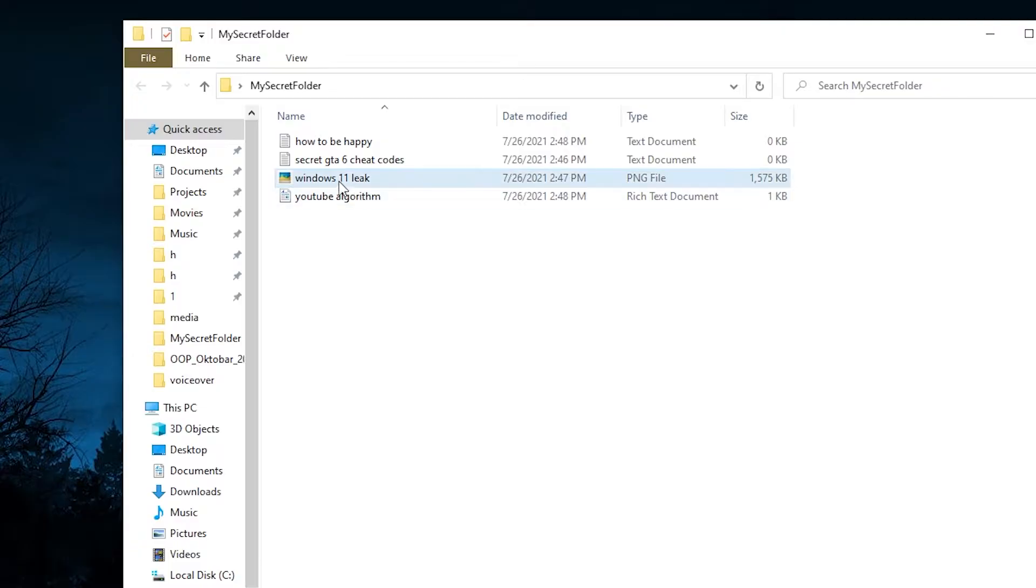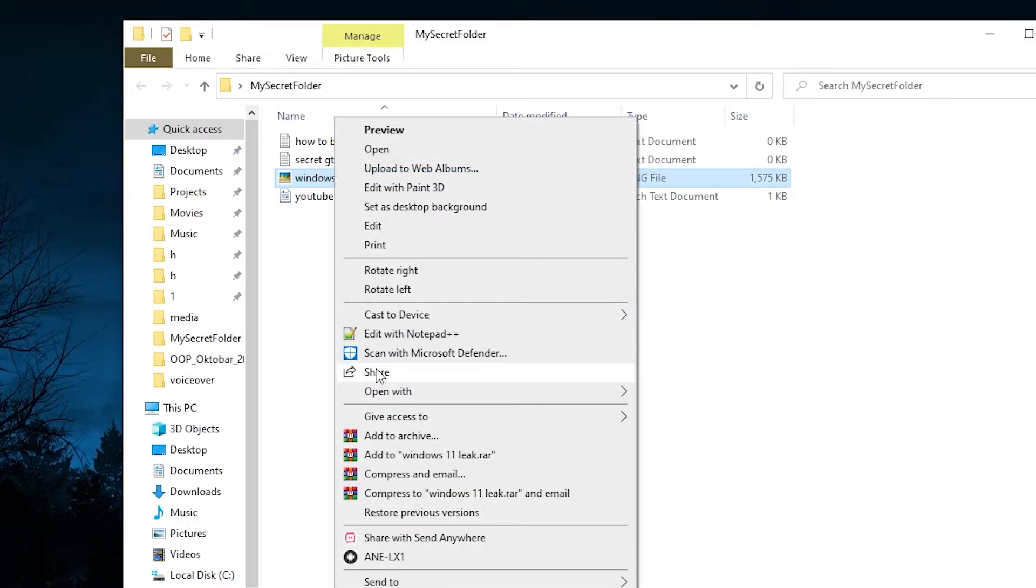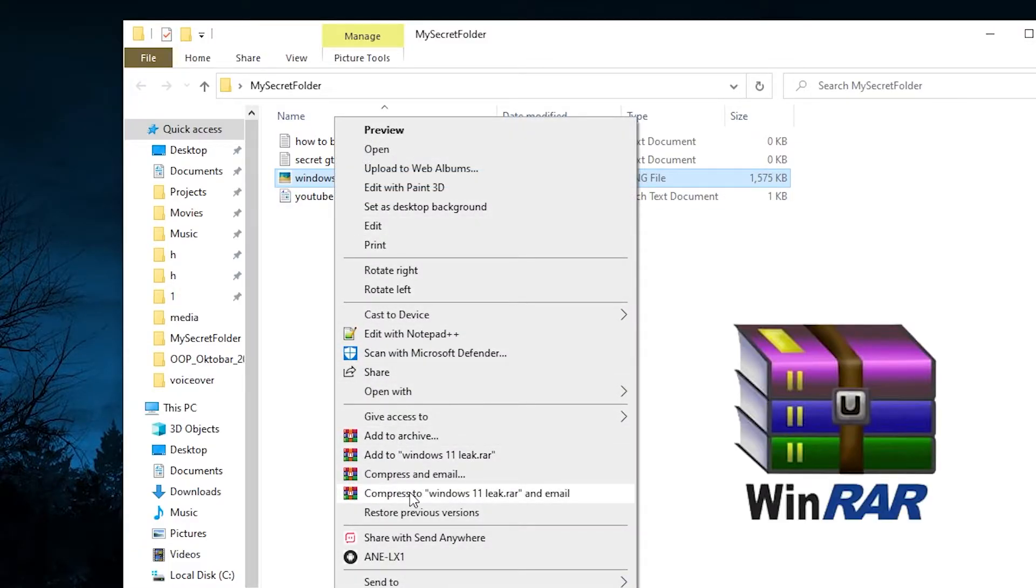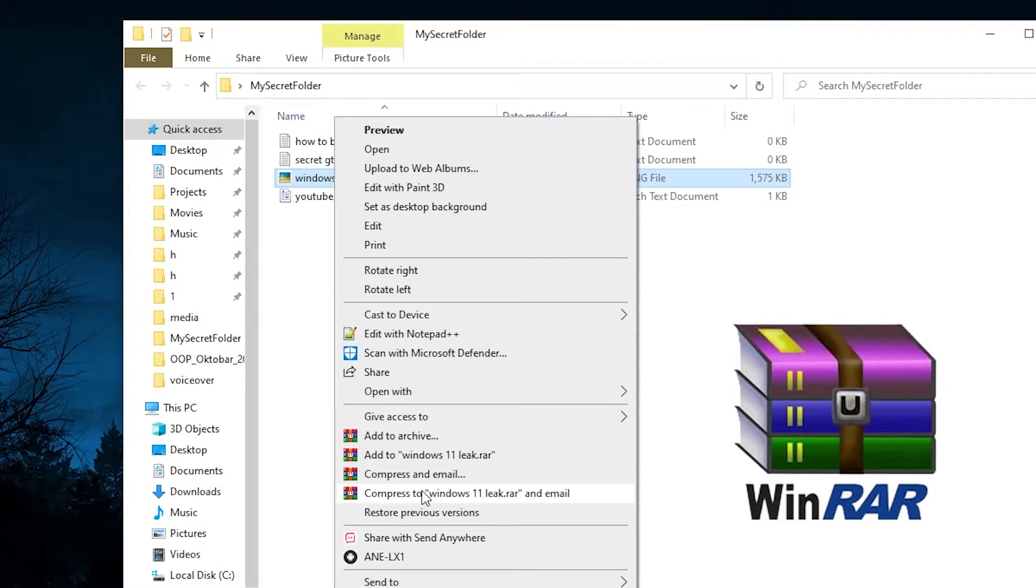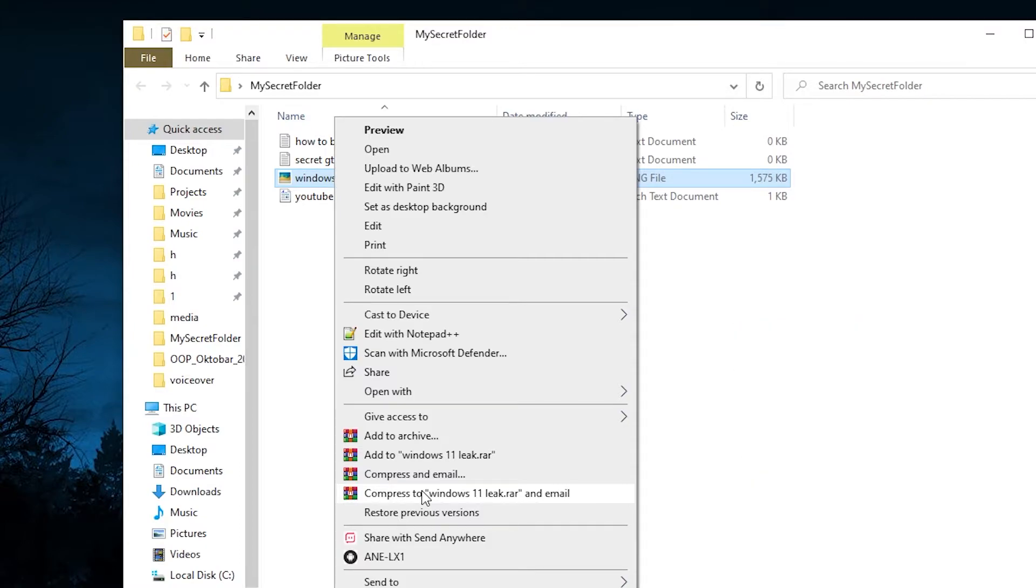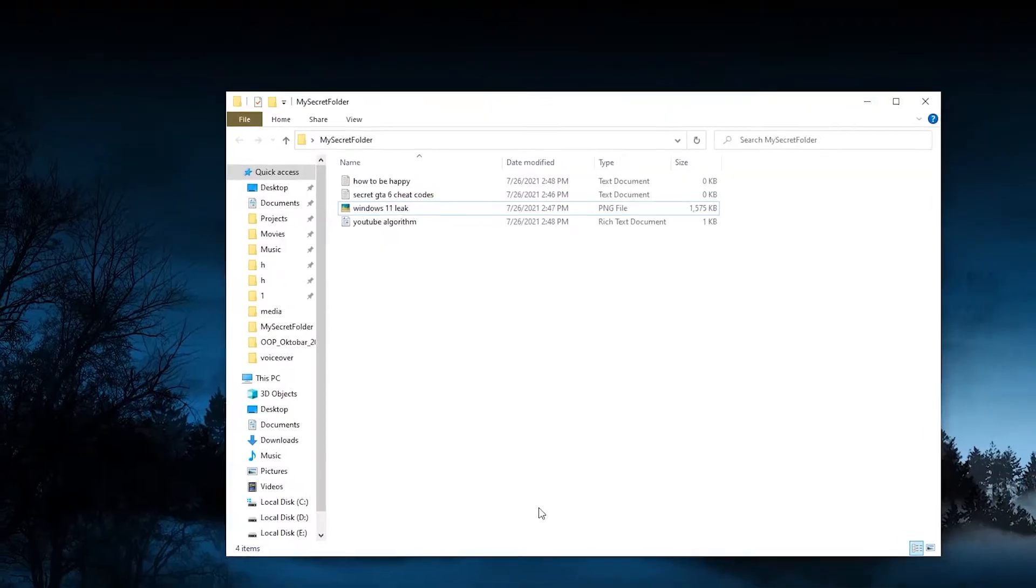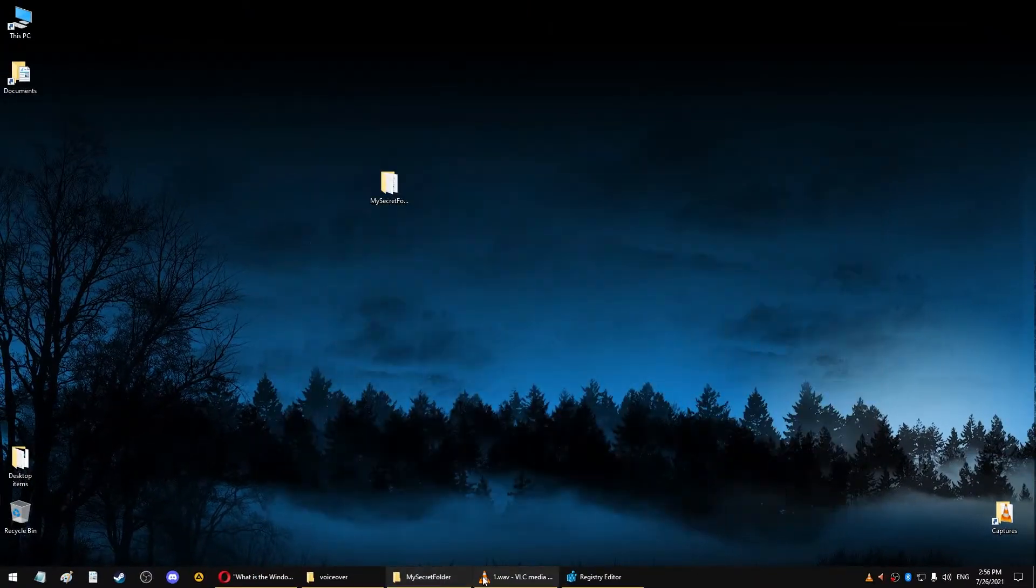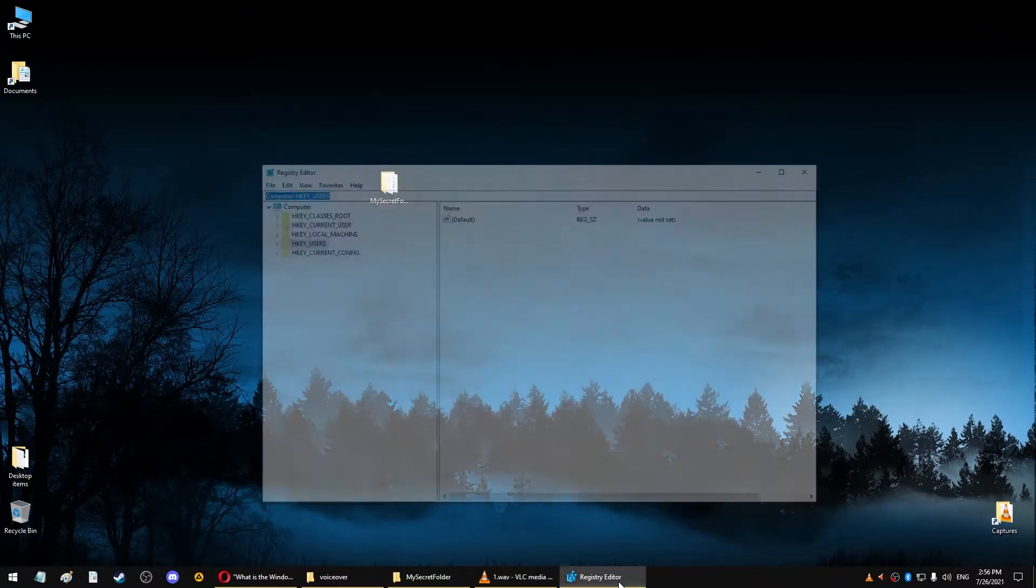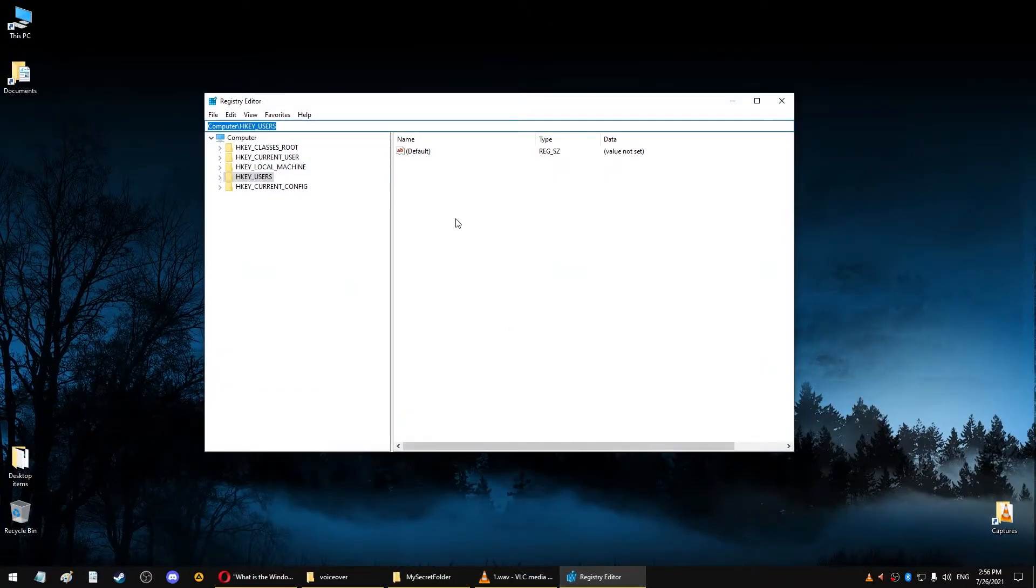There are these four options that came with a program called WinRAR. When I first installed Windows, I didn't have these options, but when I installed WinRAR, these four options started showing up. So you can probably tell that these have something to do with the Windows registry. And that's exactly where these commands are stored.